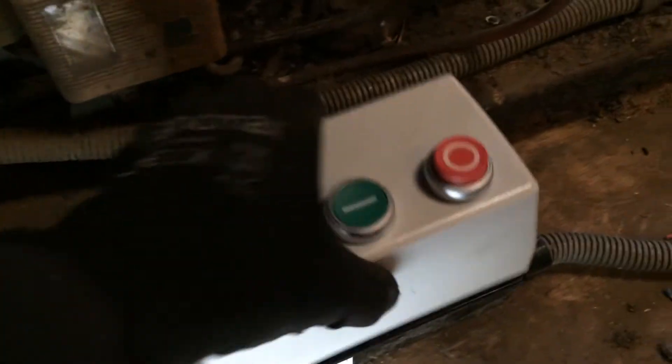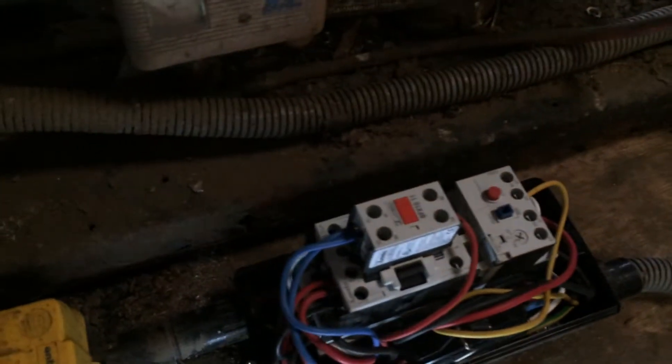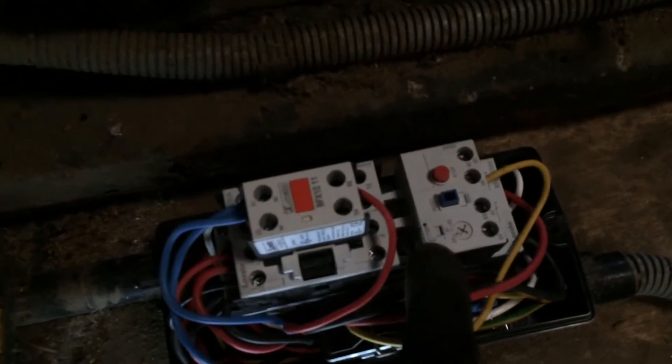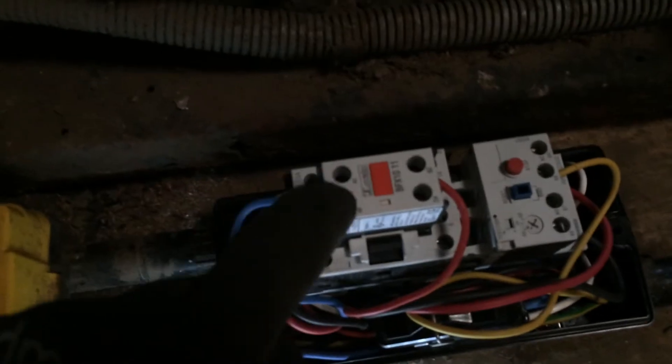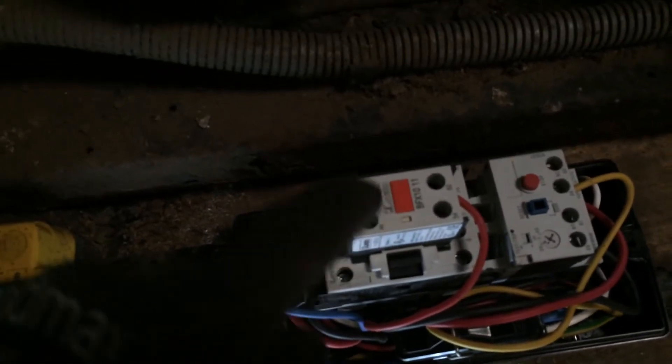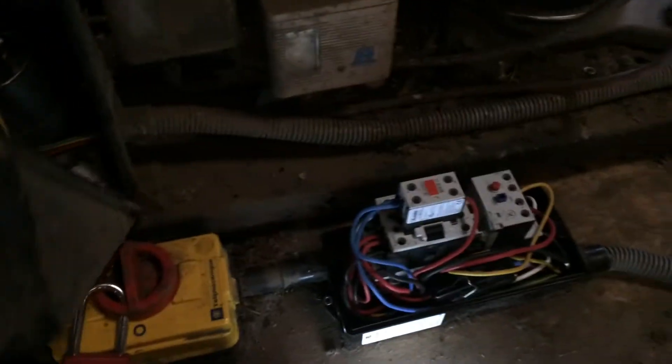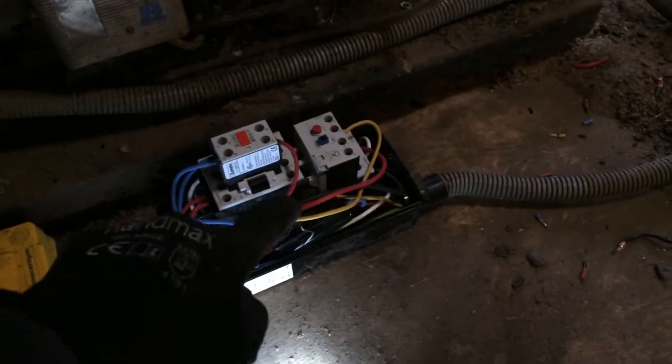Got the contact overloads and the auxiliary contact that is on when the contact is off, and that powers up the crankcase heater. So we'll get all the lids put back on this and then we're going to put the amp probe on there and try it.